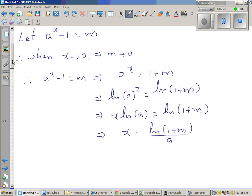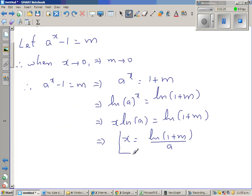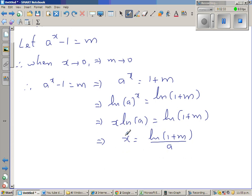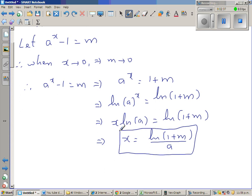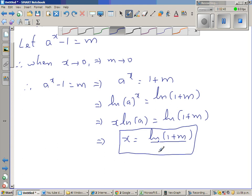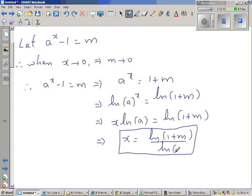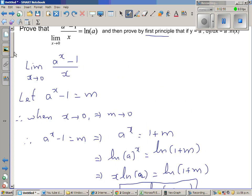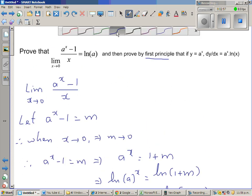I'm going to use this expression for x in the limit we have. So x = ln(1 + m) / ln(a), dividing both sides by natural log of a.